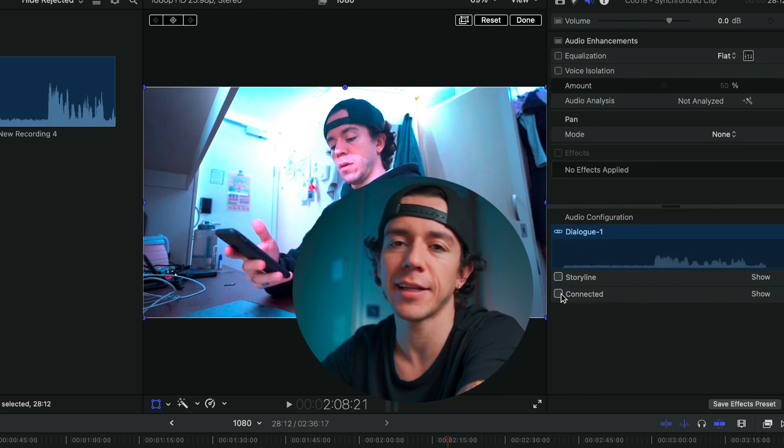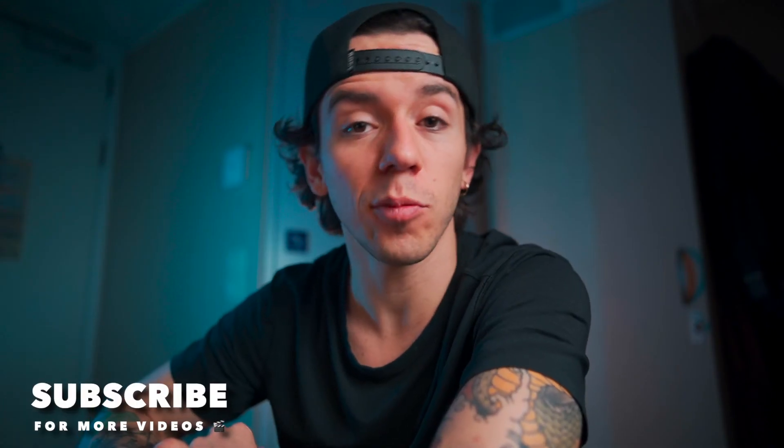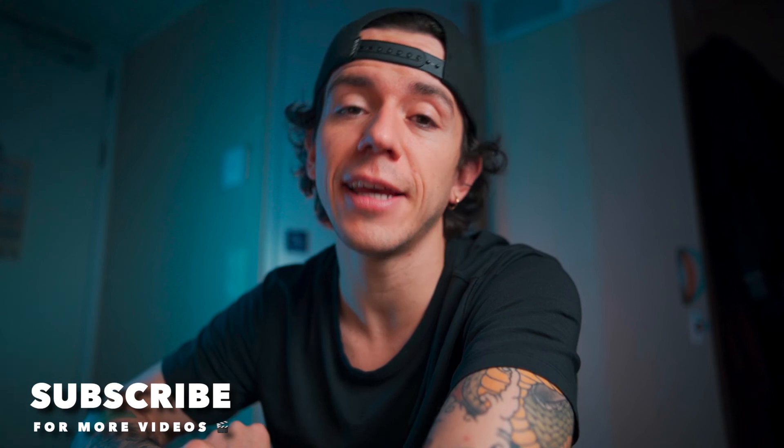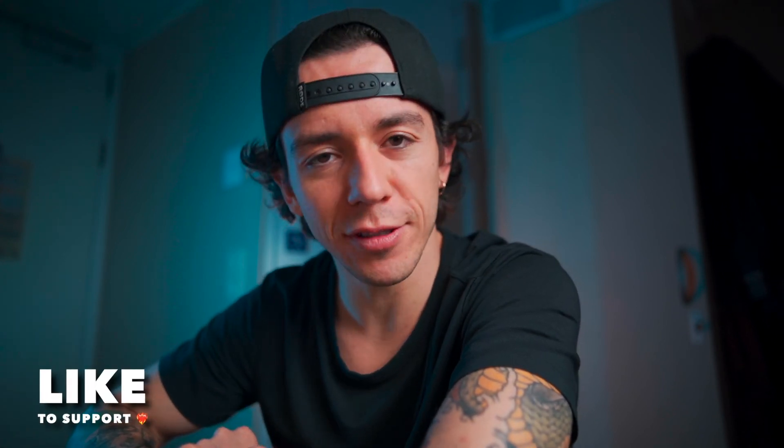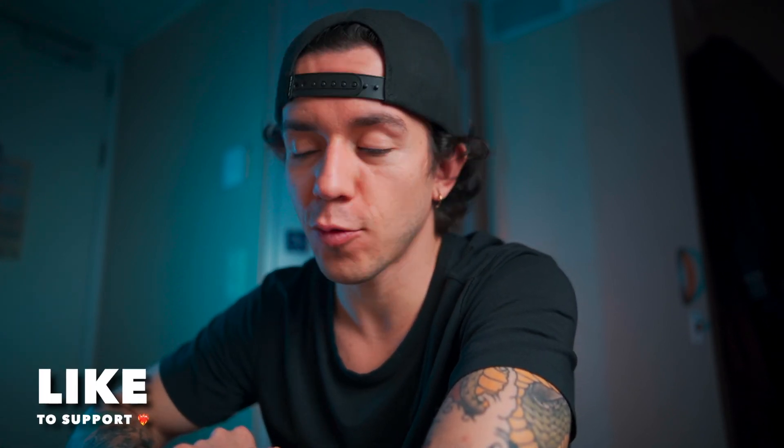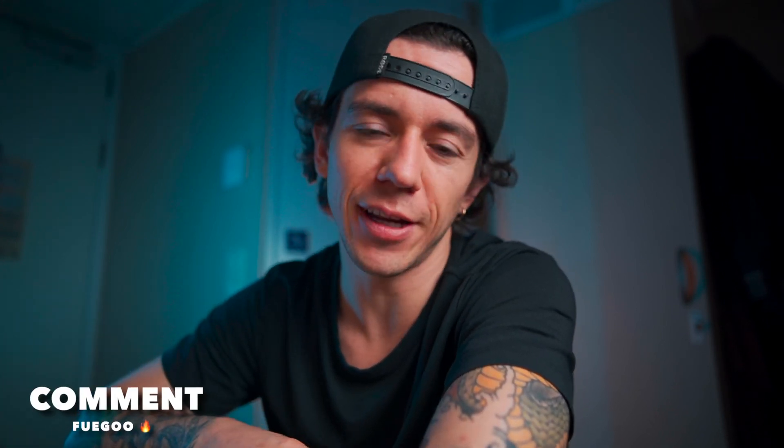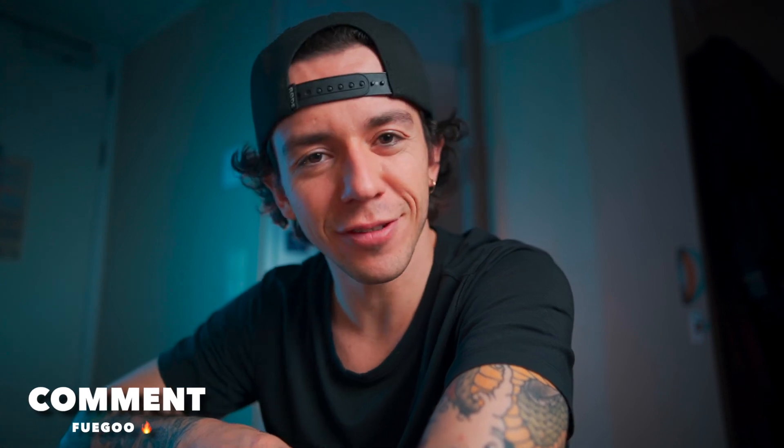Thank you very much for watching this video. I hope you learned something today. Leave your like to support this channel, and if you want to keep learning, I have another video right here just for you.